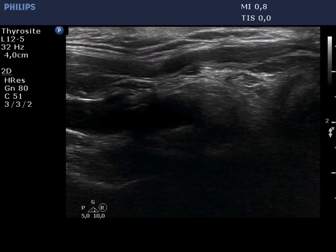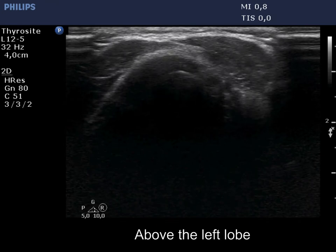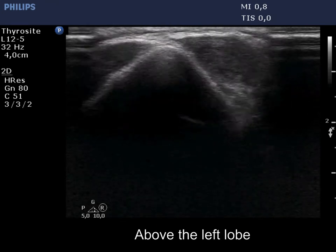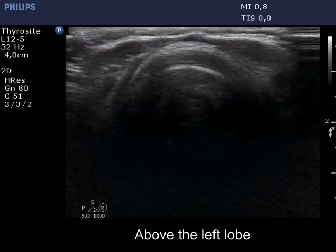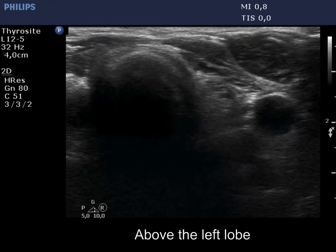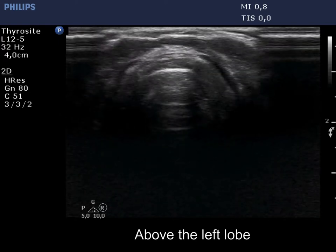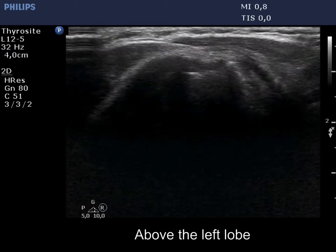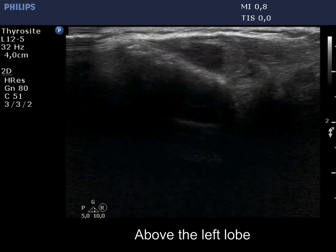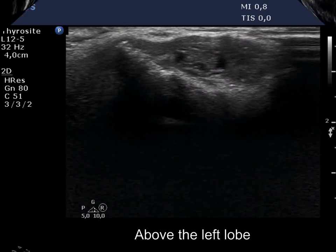However, this has a hypoechoic discrete lesion within. Several centimeters above the left lobe, there was a cystic lesion within or dorsal to a muscle fiber. The lesion had back wall cystic figures.